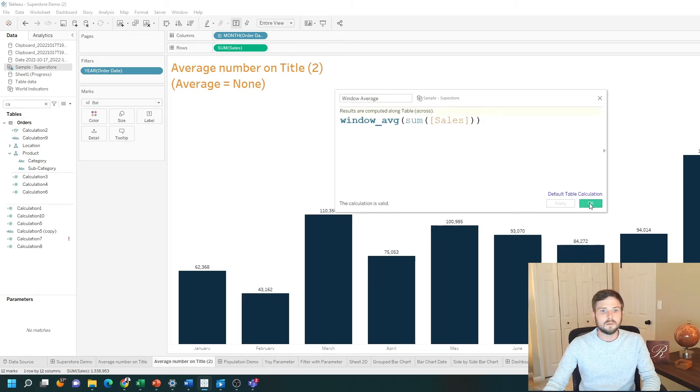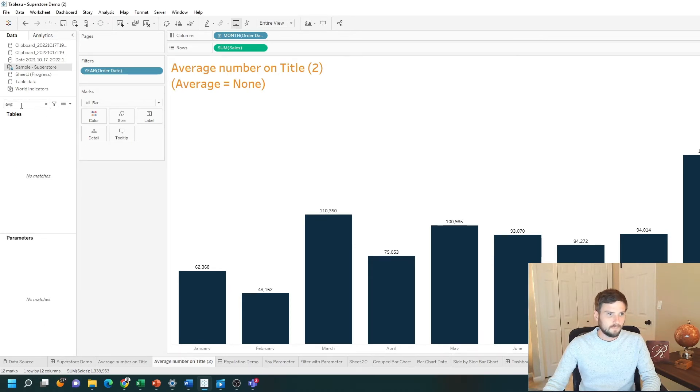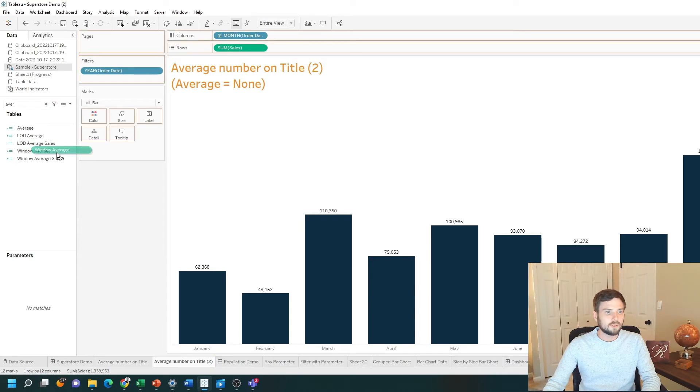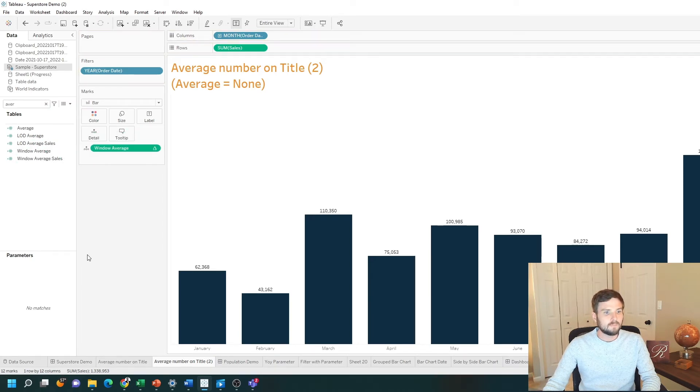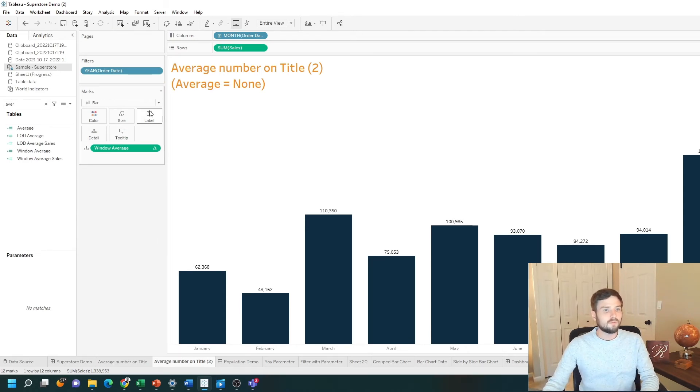Click apply, okay. Let's look for that field called window average. You're going to put it on the detail shelf. It's not going to change your level of detail, but it's going to become available to be used in title.